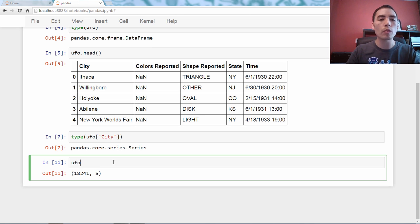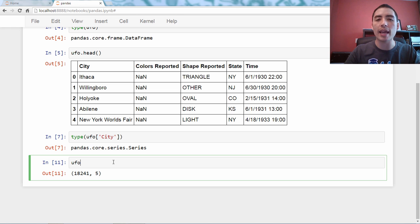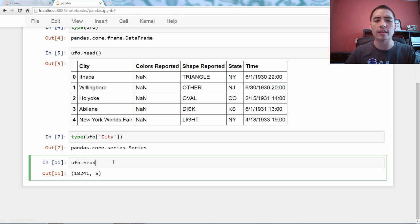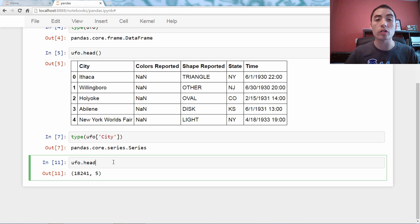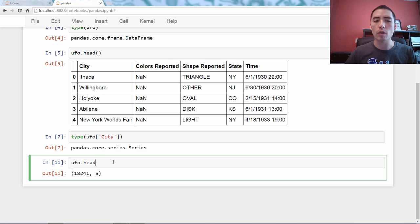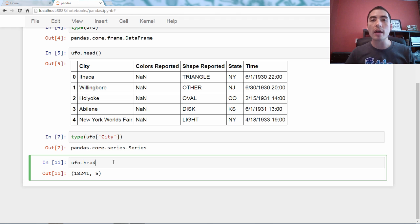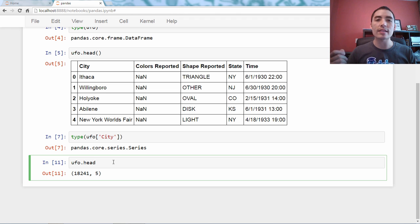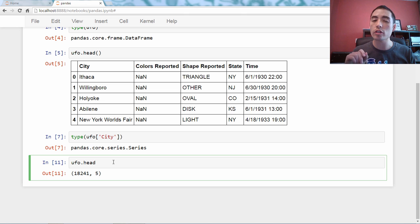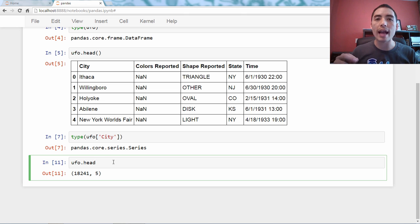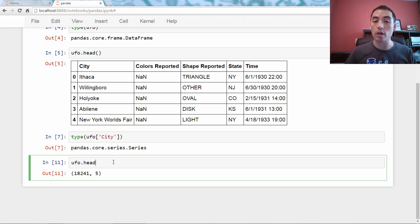The same thing would hold if you named a column head and then tried to access it using dot notation. You would also not get what you expected.